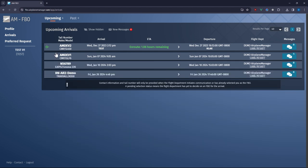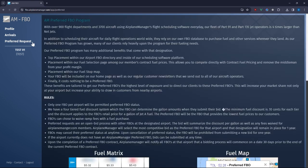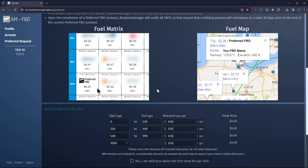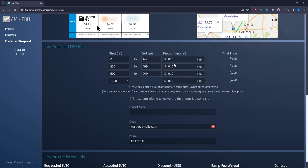Curious about becoming a preferred FBO? Click preferred request to read through the terms of our program and start the conversation by submitting your discount bid.